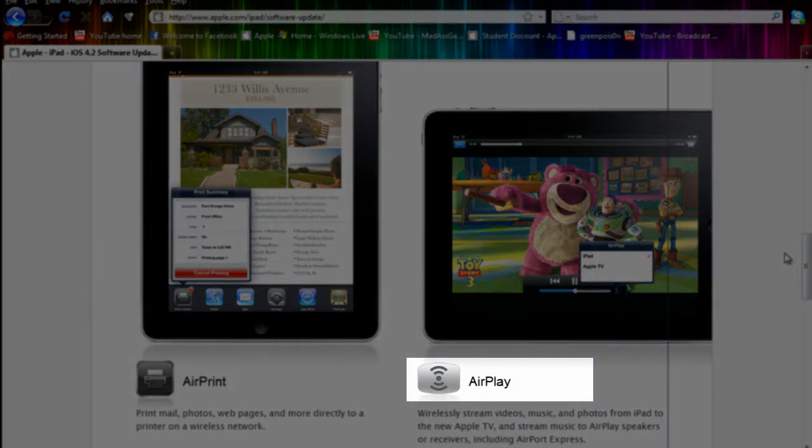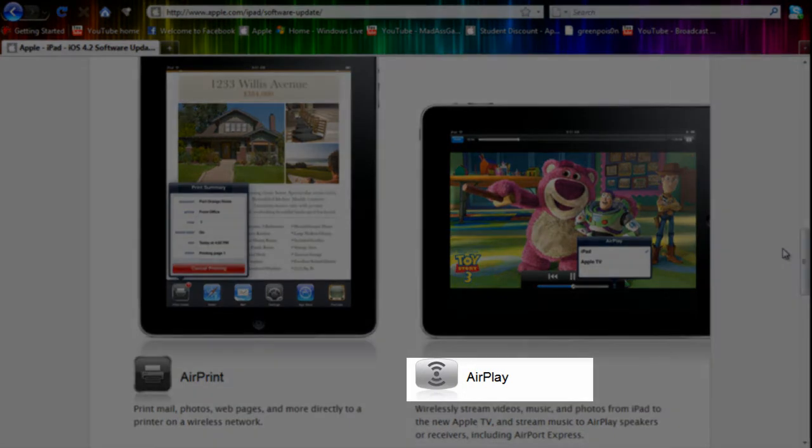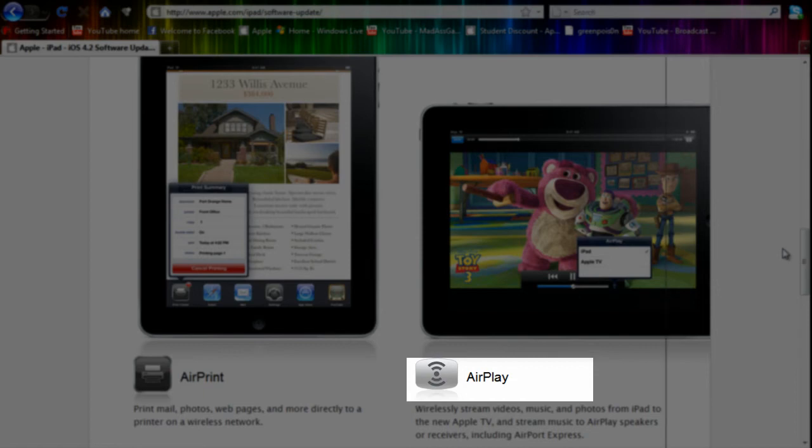AirPlay, which is sort of like AirPrint but for music, lets you stream wireless music to AirPlay speakers. They should start rolling out some AirPlay compatible speakers.